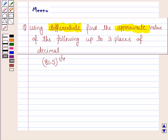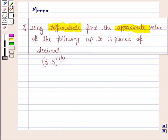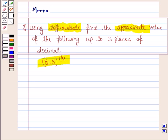Hello and welcome to the session. Let's discuss the following question: using differentials, find the approximate value of the following up to three places of decimal. The given number is 81.5 to the power 1 by 4. So let's now move on to the solution.